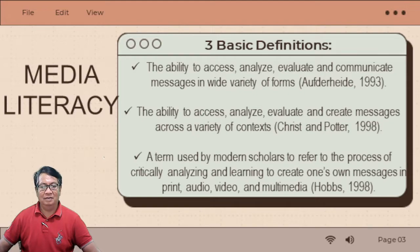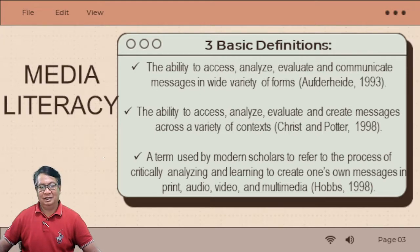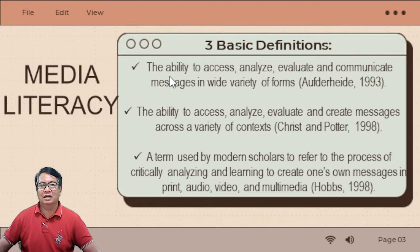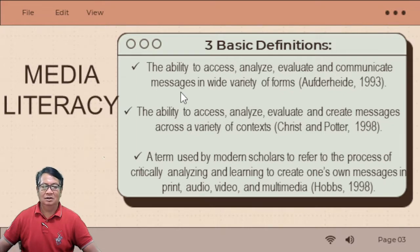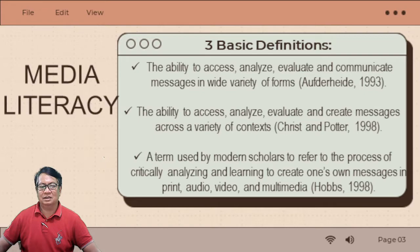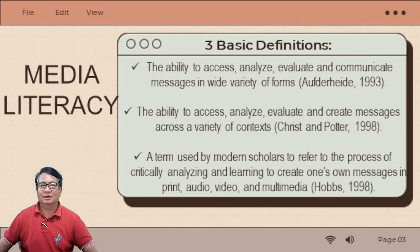We have Media Literacy. Here we are going to discuss some of the definitions of Media Literacy. The first definition: Media Literacy means the ability to access, analyze, evaluate, and communicate messages in a wide variety of forms. So 'access' means to open, to access, to manipulate. Then we have 'analyze' — the condition of these applications or any media platforms. And also to evaluate the performance of this media, social media and other platforms, and then communicate messages.